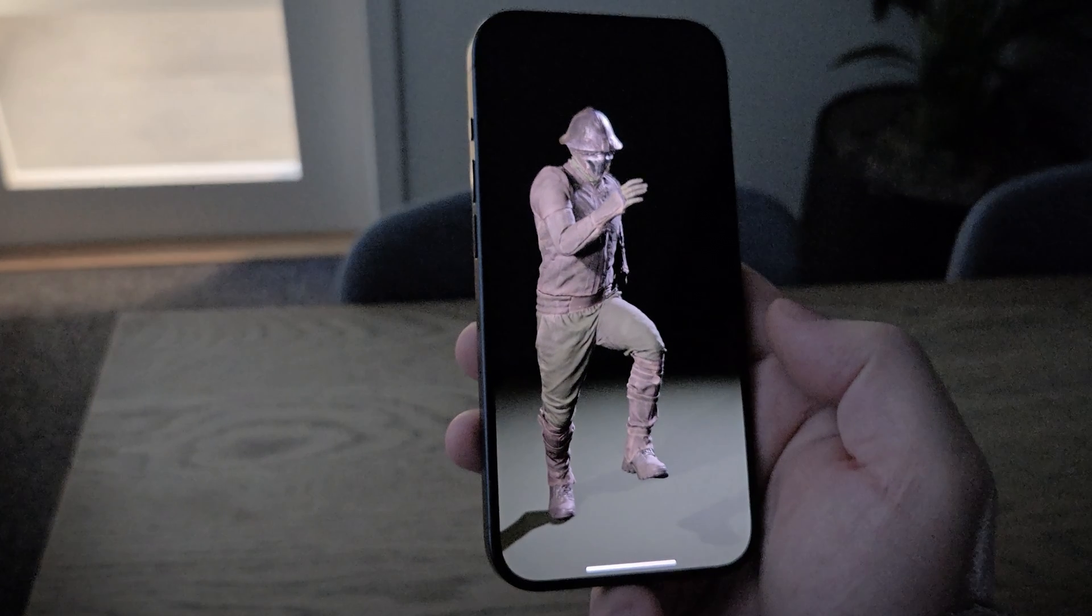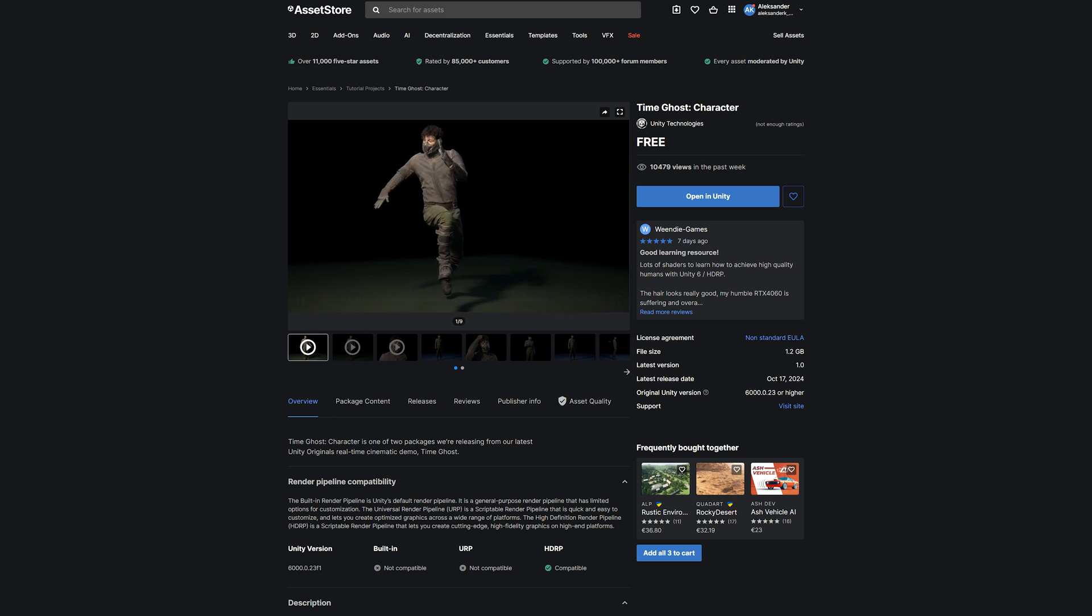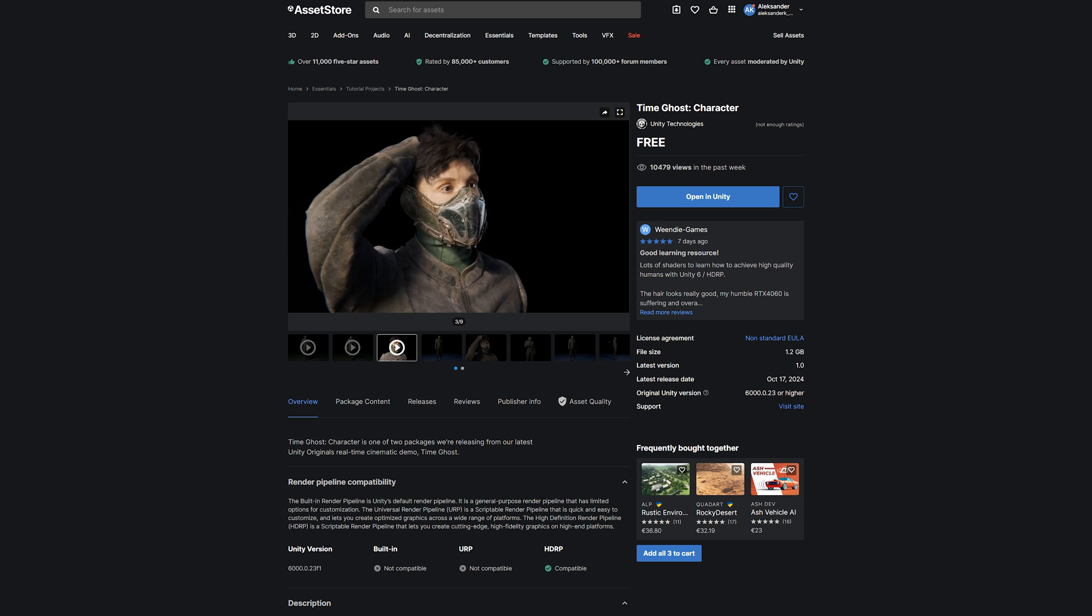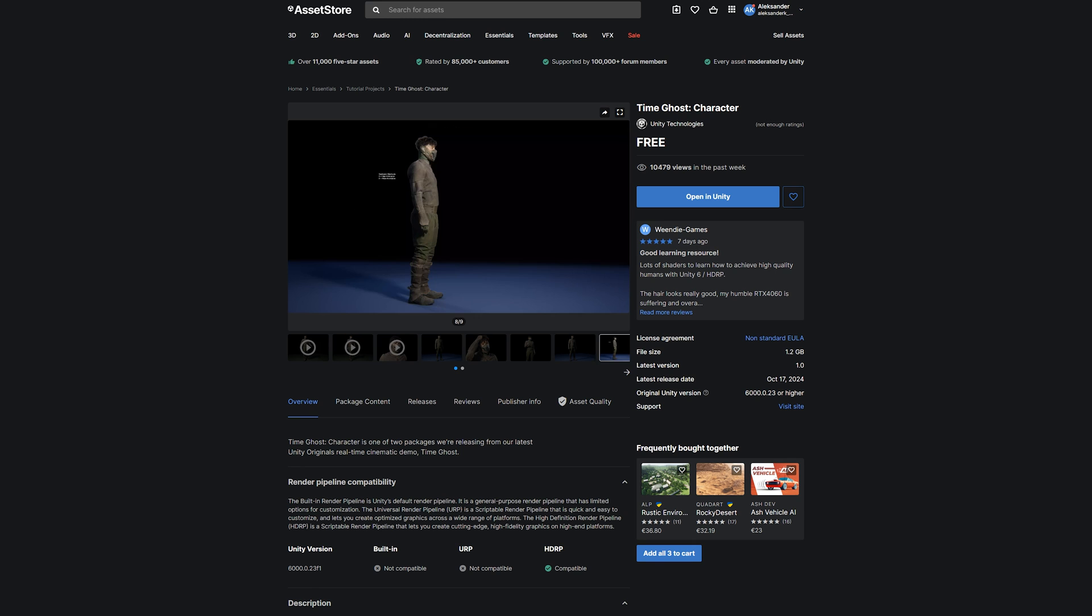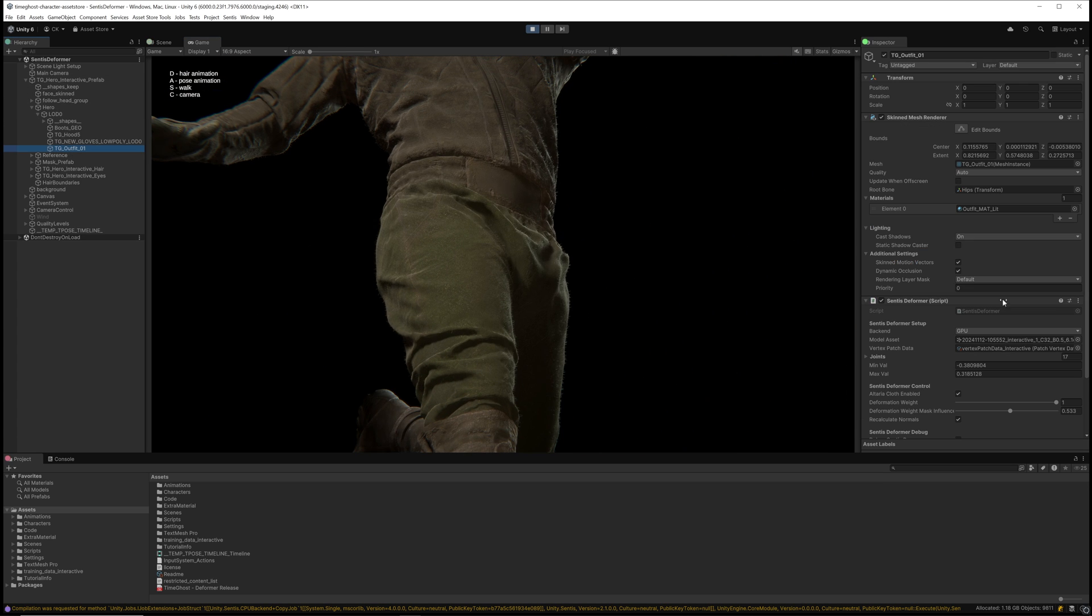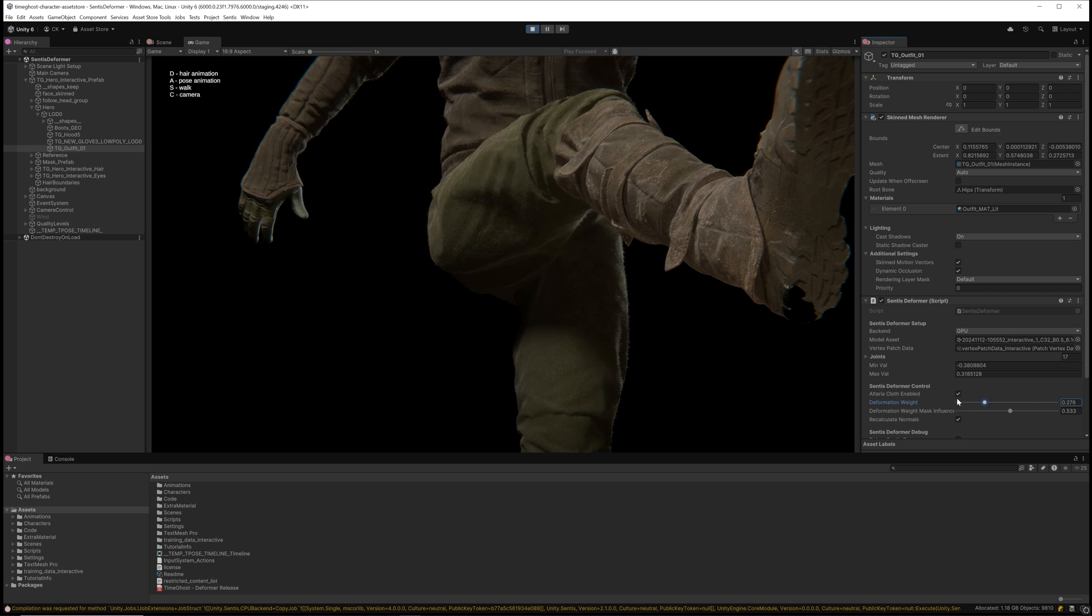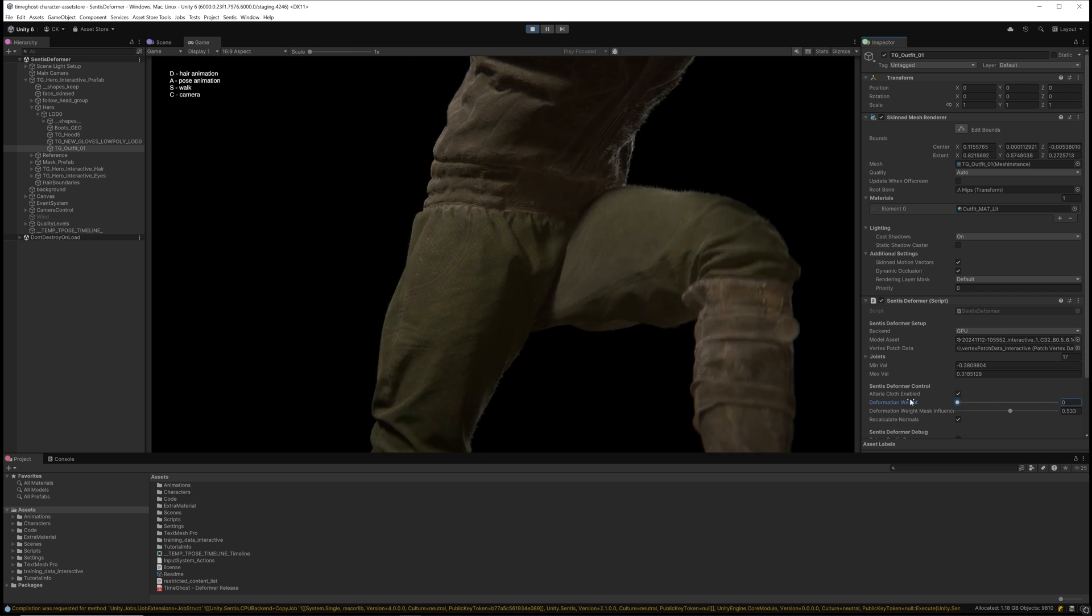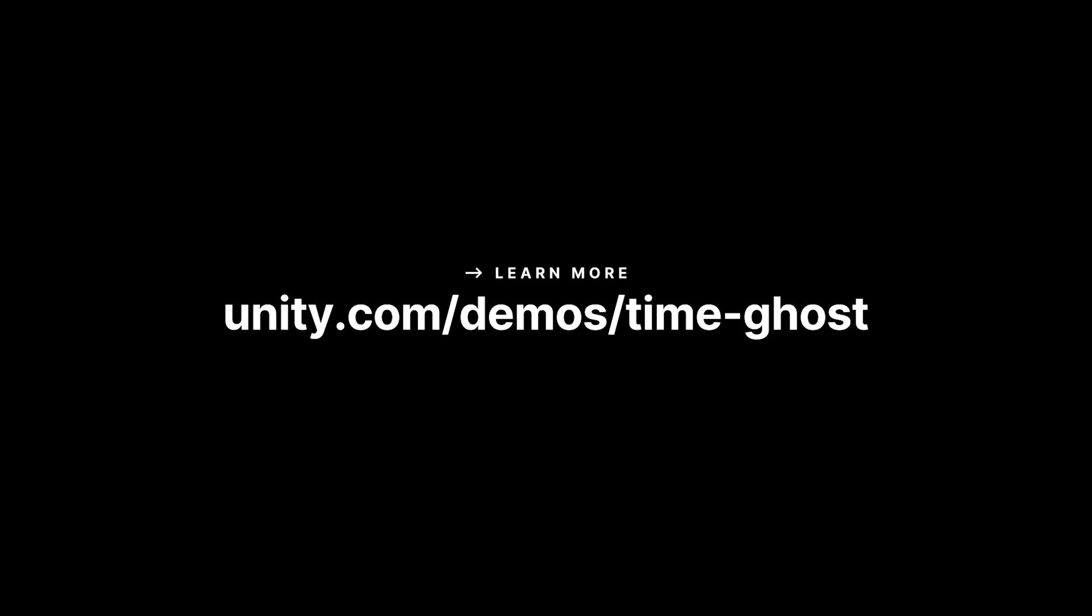A demo project is now available for download on the Unity Asset Store. It includes a Unity 6 sample scene with the character and documentation describing the model and processes of training. You will also gain access to the vertex-based deformation model. If you have your own character simulation data, you will be able to train the model with your specific simulation sets and hopefully breathe new life into your character animation.